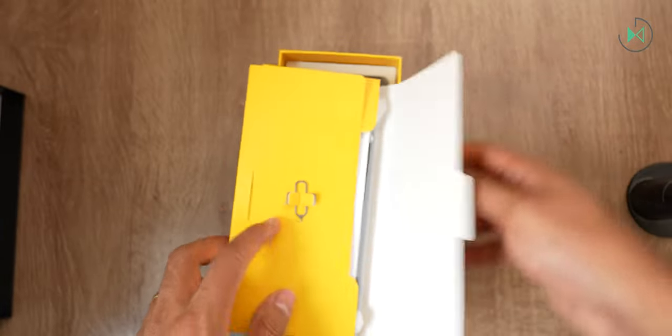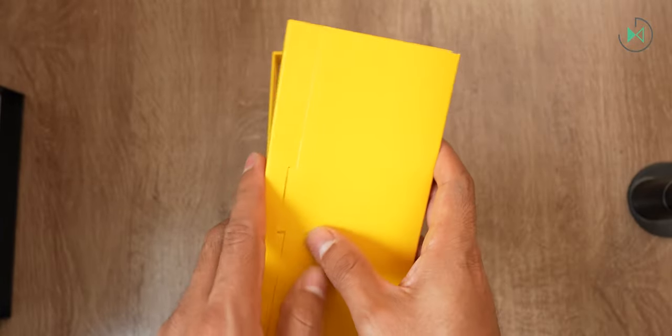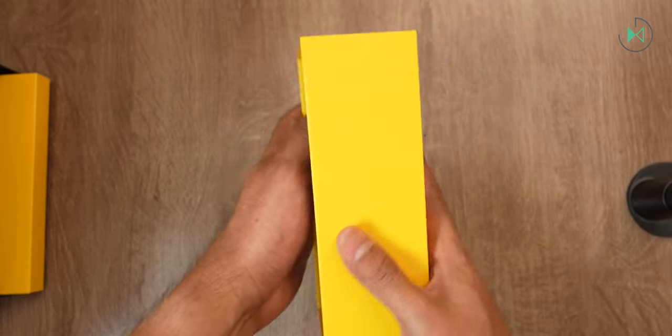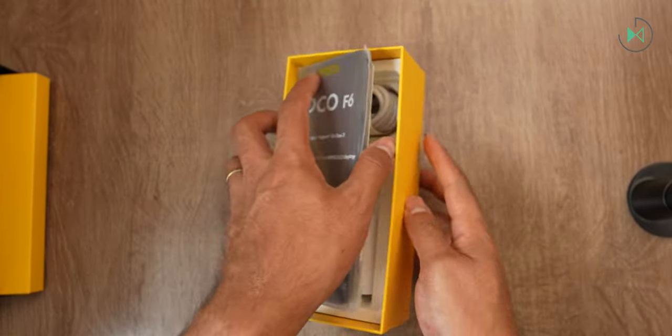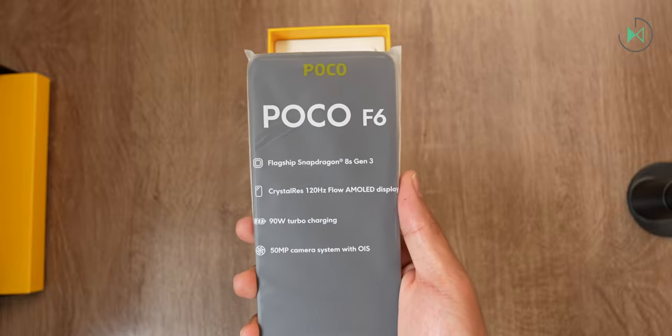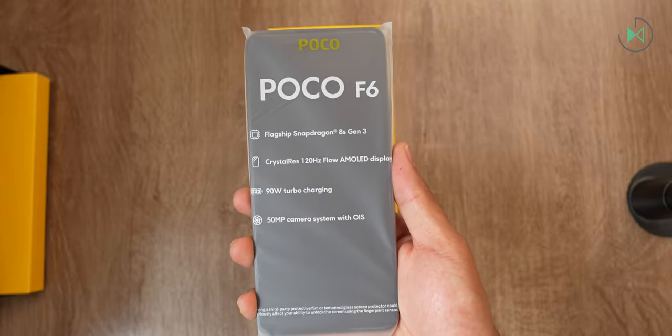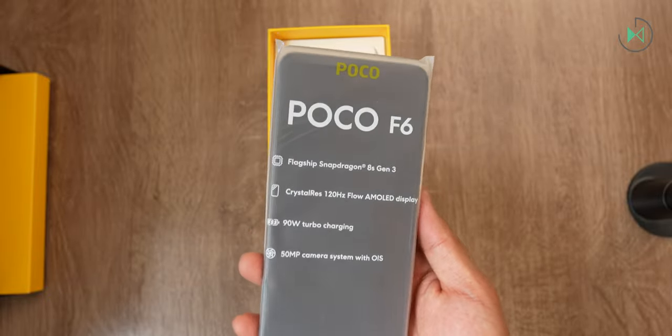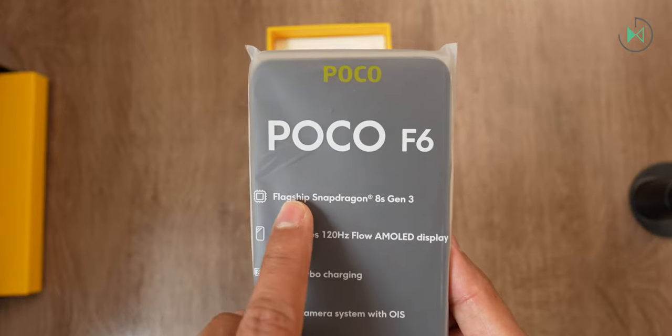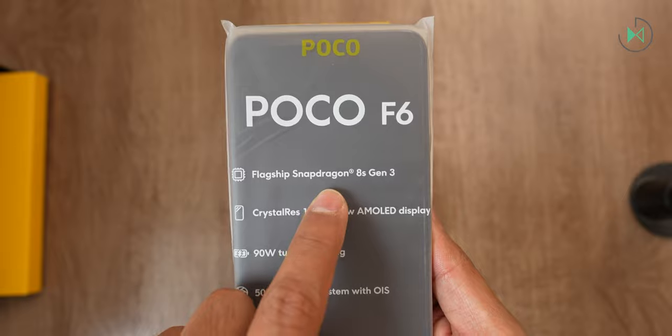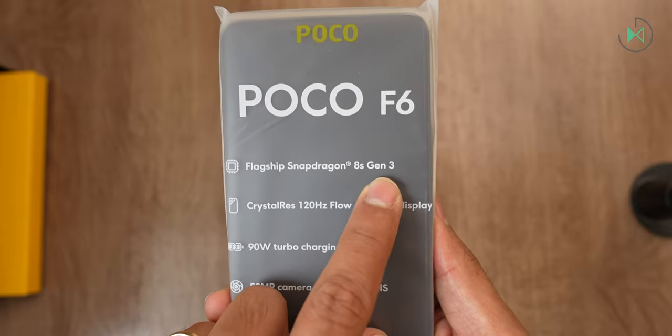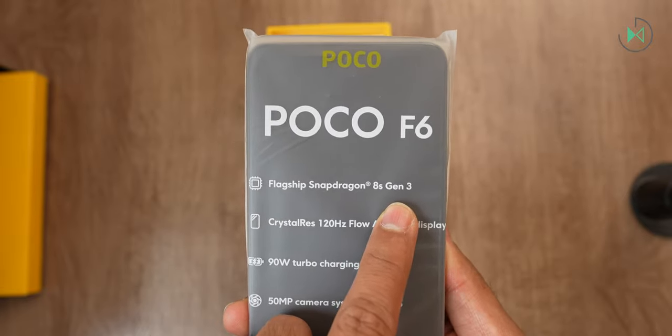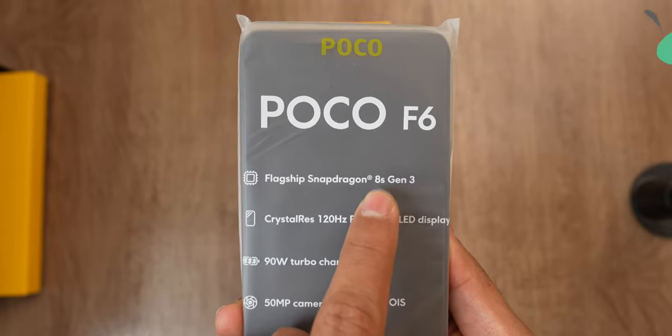Let's go ahead and see what else is here in the box. We get right into the cell phone and let's take a look at the features that the manufacturer wants to highlight about it. It has the Snapdragon 8 S Gen 3 processor, a pretty good processor.